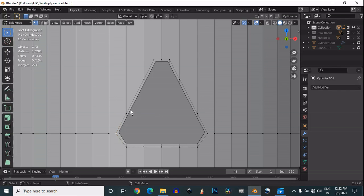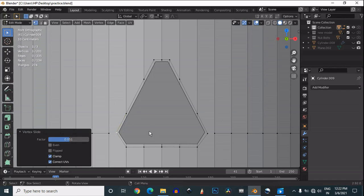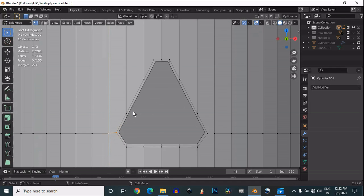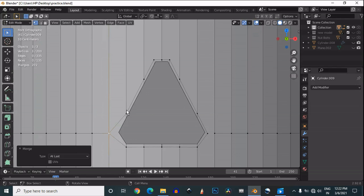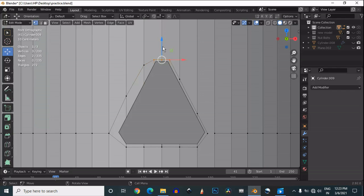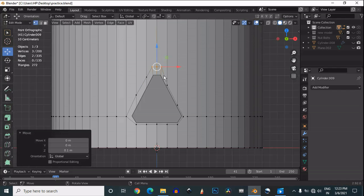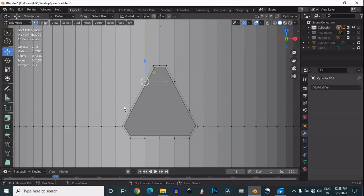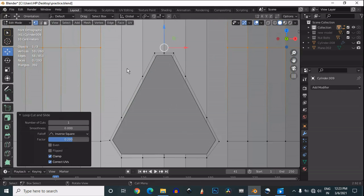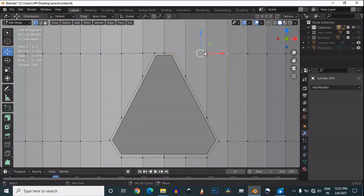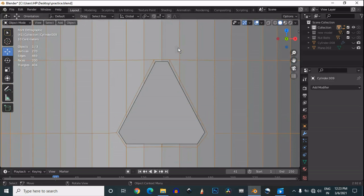Then you need to add loop cuts which will support that boolean. Just add loop cuts like this so it will maintain the shape of the geometry. Adjust the position of your vertices, then add more loop cuts and create good topology right there.